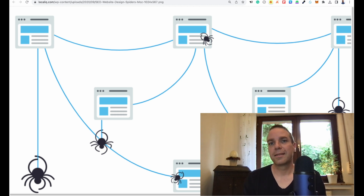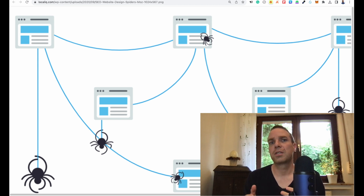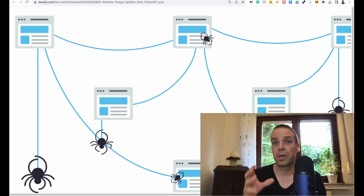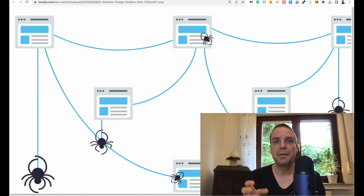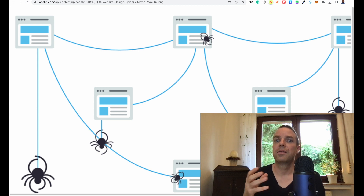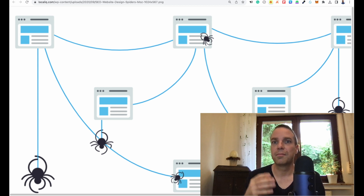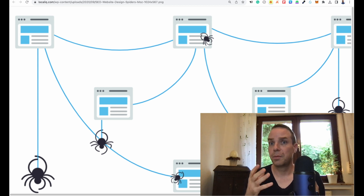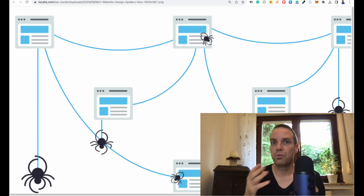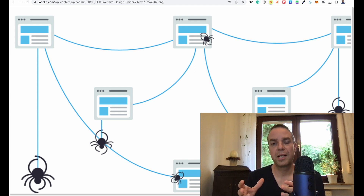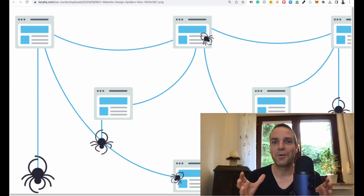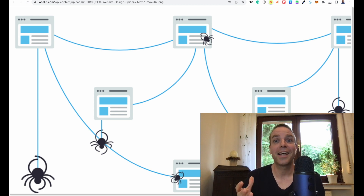I want to show you in this video how you can prevent AI language models from accessing your website, and it's relatively easy. I'll explain how you can change your robots.txt file so it tells the bots that they are not allowed on your website and should not index your content.